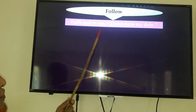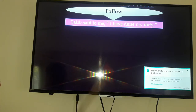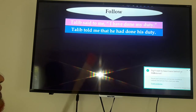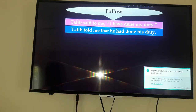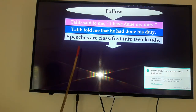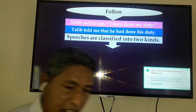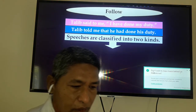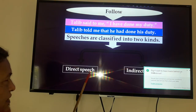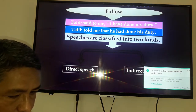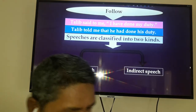For example: Talib said to me, 'I have done my duty.' Talib told me that he had done his duty. Speeches are classified into two kinds — direct speech and indirect speech.